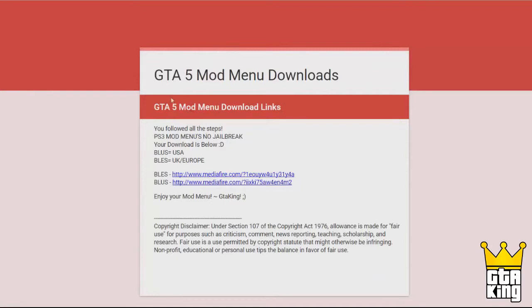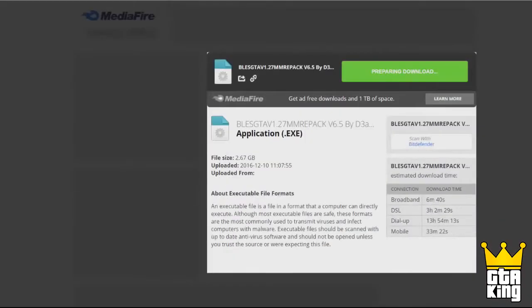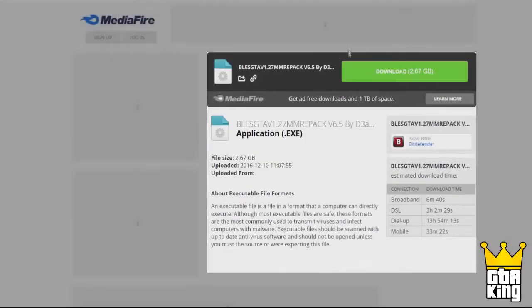Once the links are unlocked, go to the second page and there will be two links — one BLES link and one BLUS link. The BLES link is for European users and the BLUS link is for US users. You can determine whether your copy of GTA 5 is BLES or BLUS by reading the bottom of the spine on your disk case.